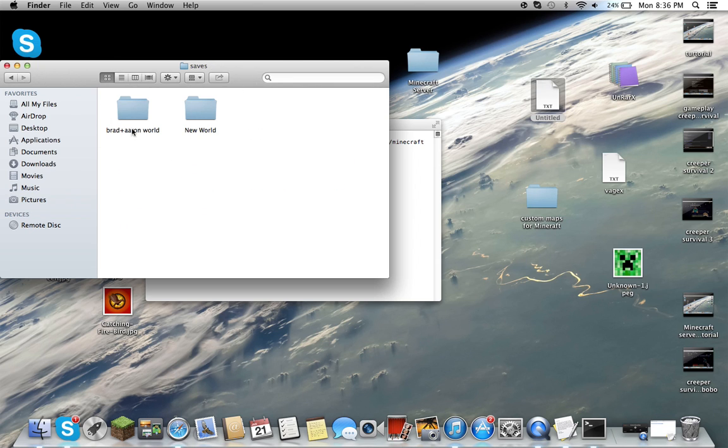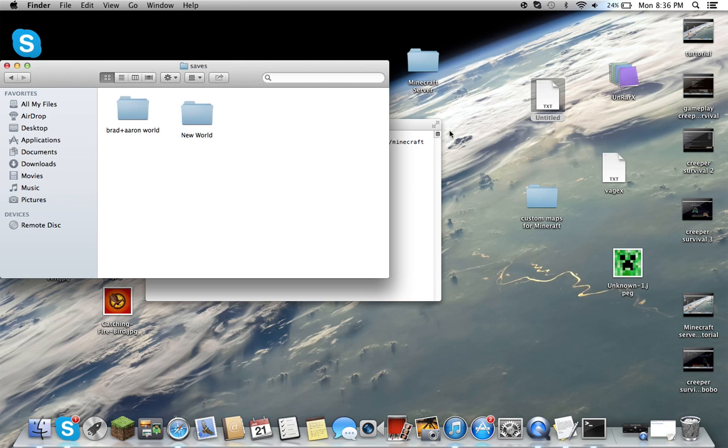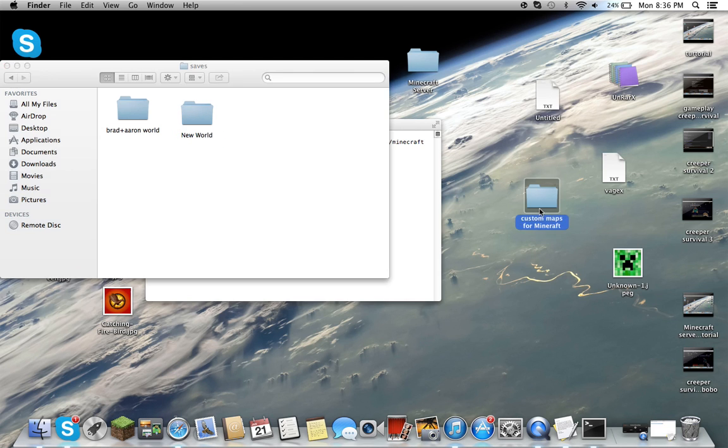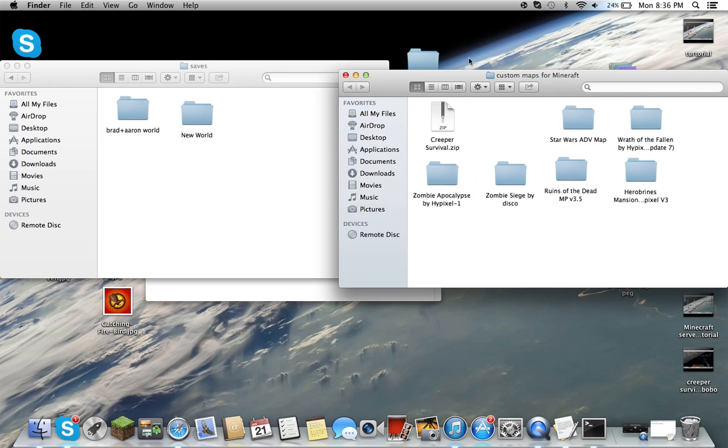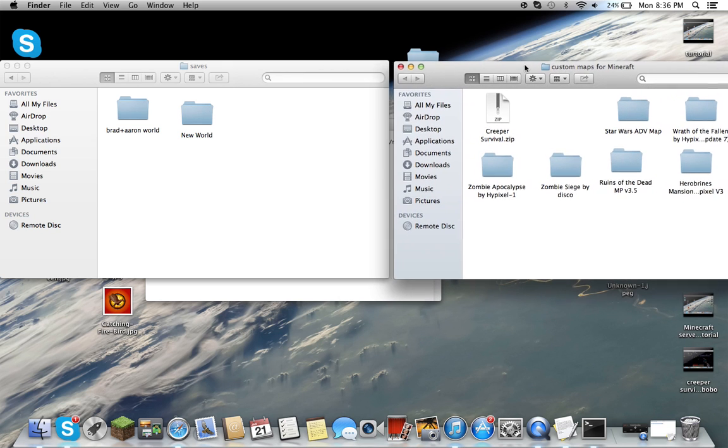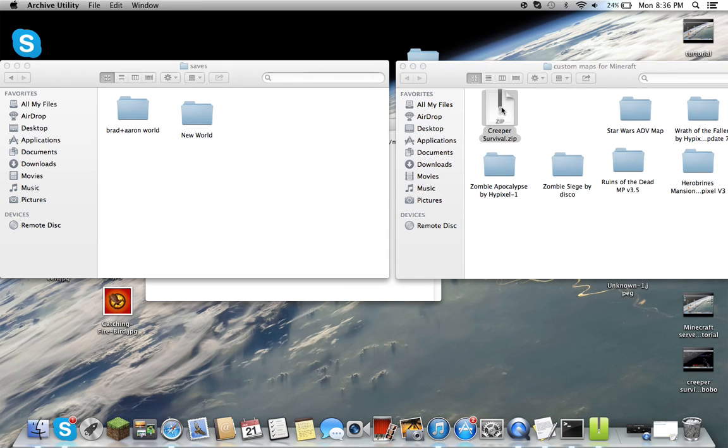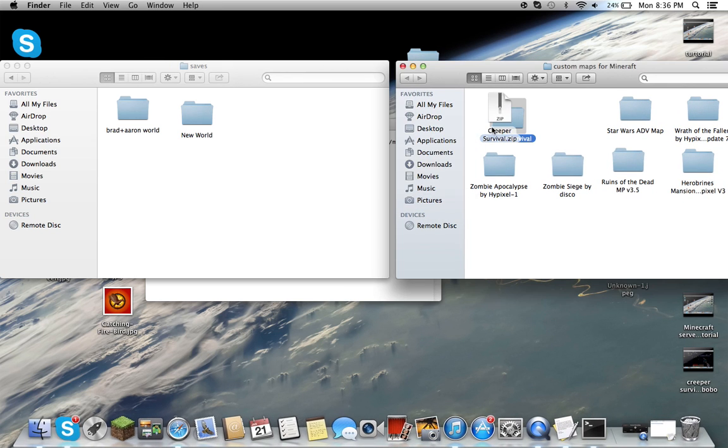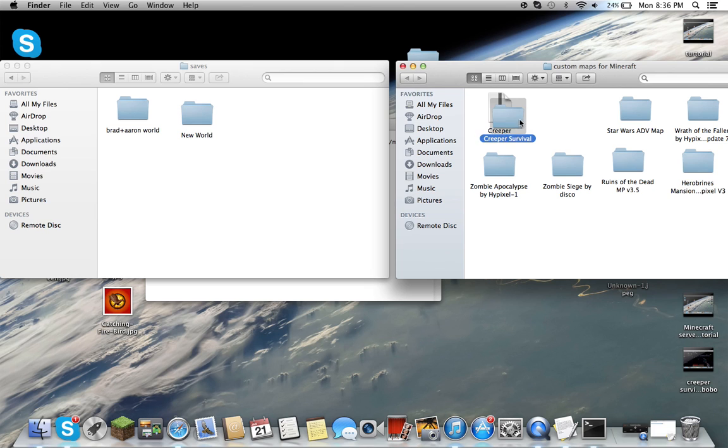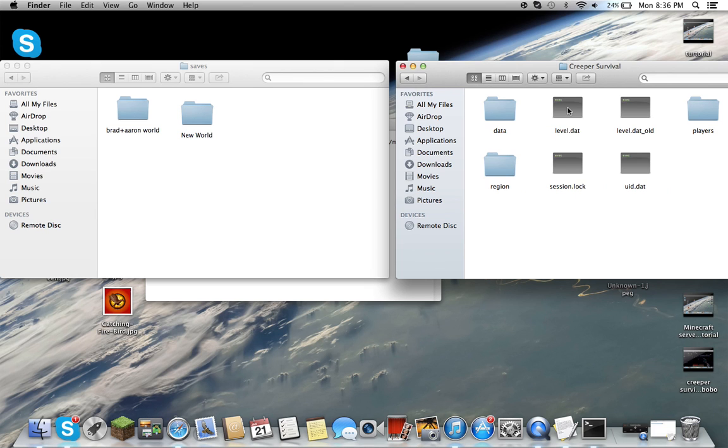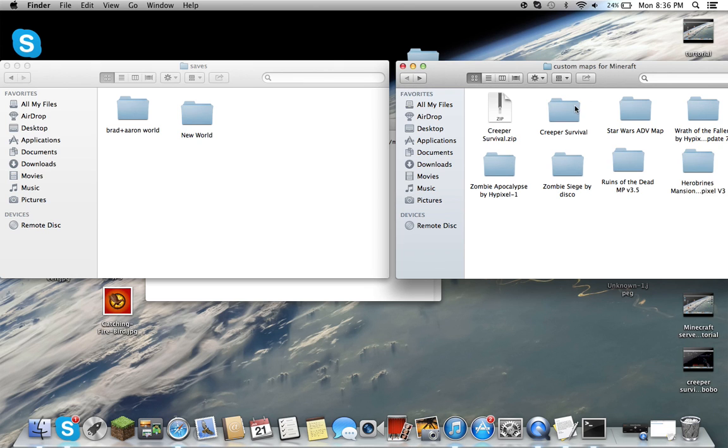These are all worlds I've done in the past. Let's say you want to download one of my custom maps. You want to download a map called Creeper Survival made by Hypixel who's really awesome by the way. You should look them up.